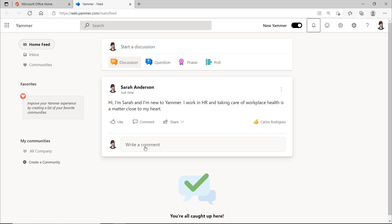But obviously, more is possible here, namely the options to ask a question, to praise someone or to start a poll. Interesting. I'll go into these options again in a moment.